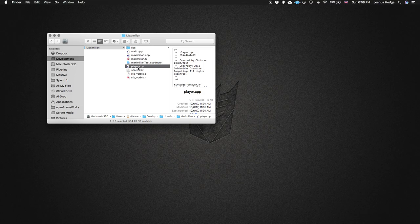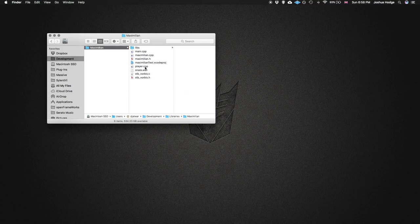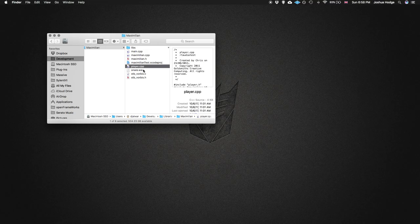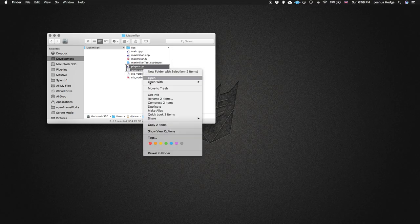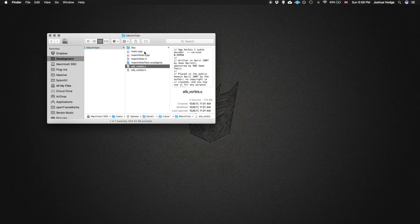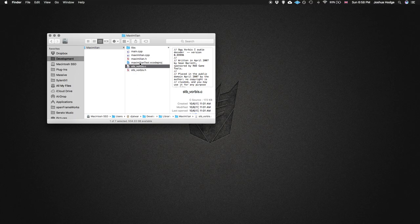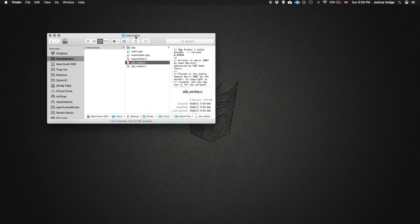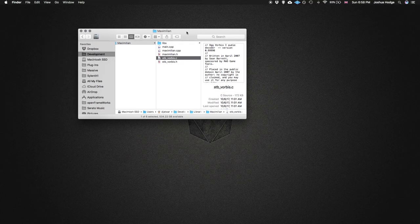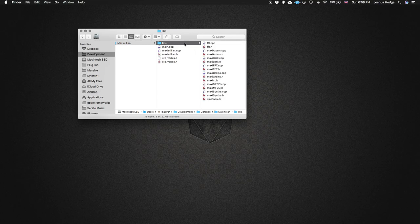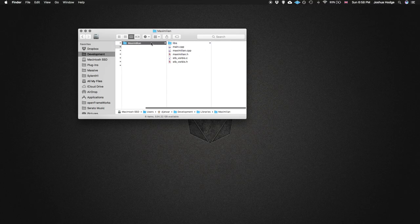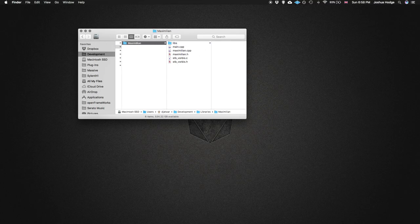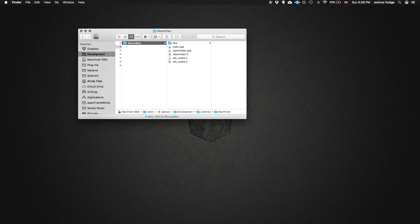What else here? Player dot CPP, I don't need that. Snare, I don't need that. And this Xcode project, we don't need that either. So we have, I think we have everything that we need here. Hopefully I didn't delete too much.